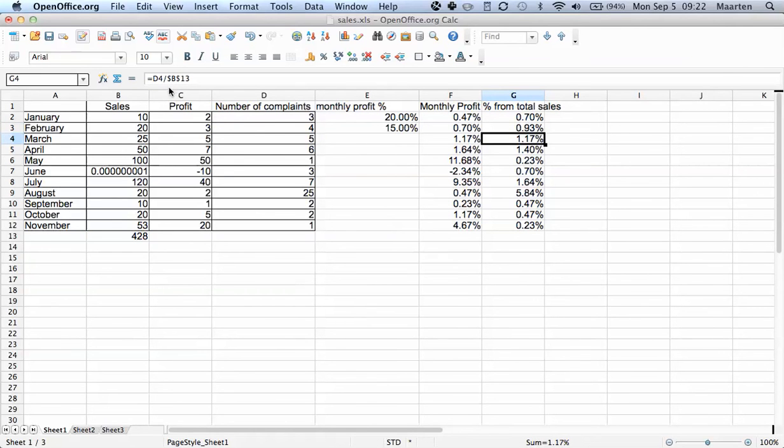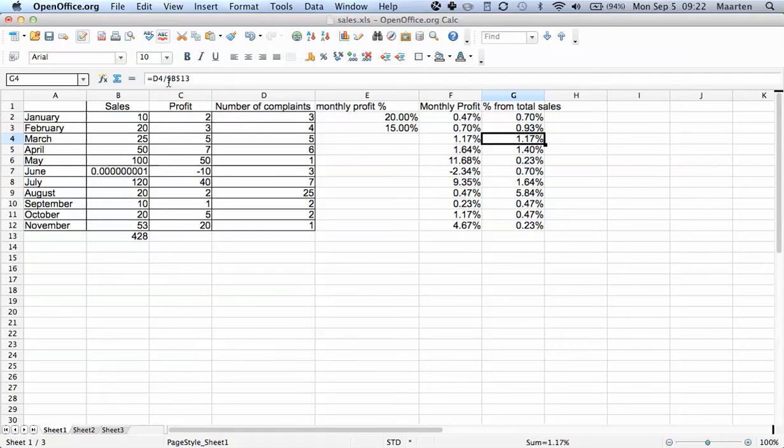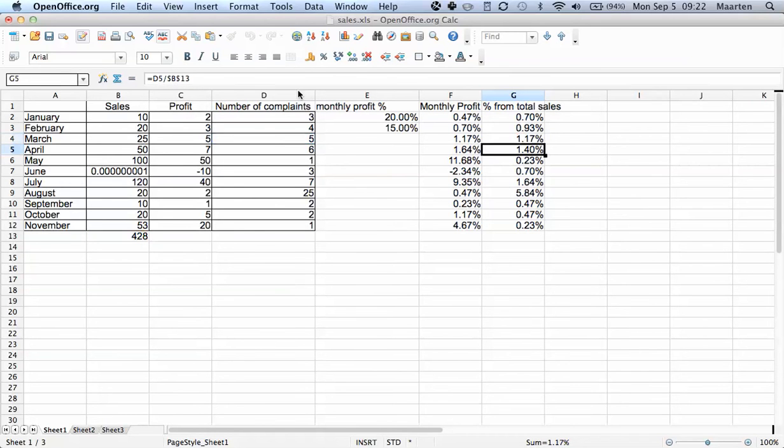Of course, you can also just lock the column letter and not the row number by just inserting a dollar sign here and removing this one.